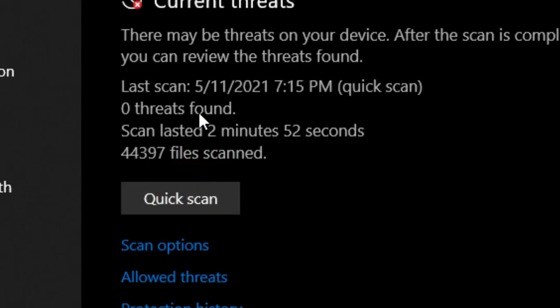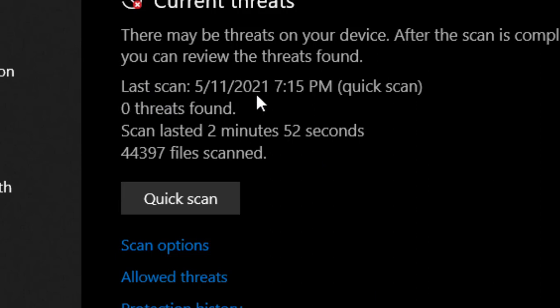And after getting to this screen, simply go to quick scan to start scanning for viruses.